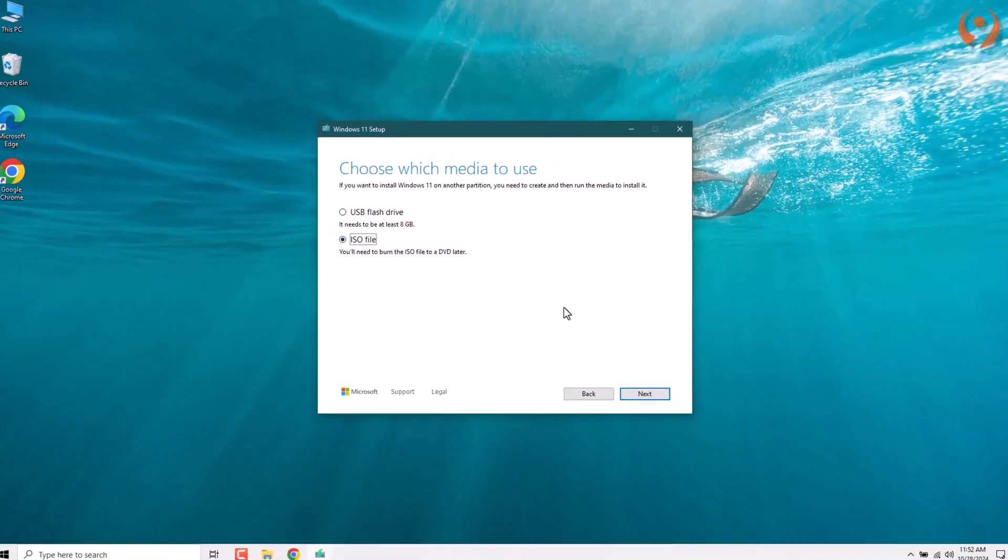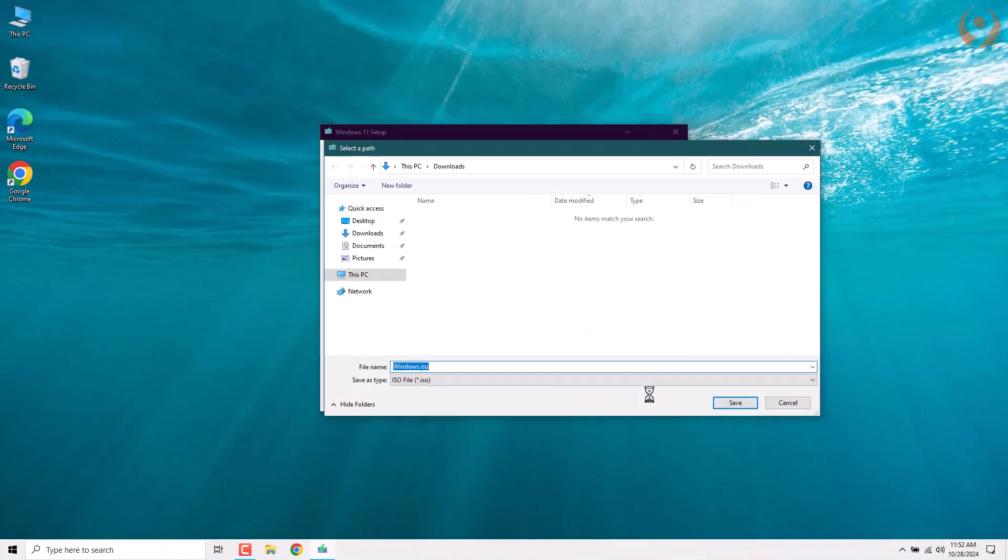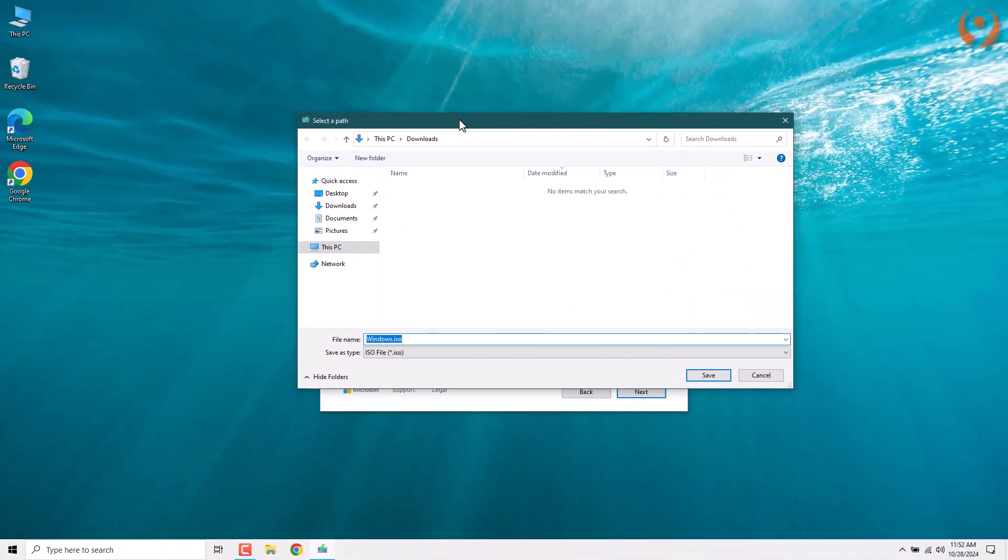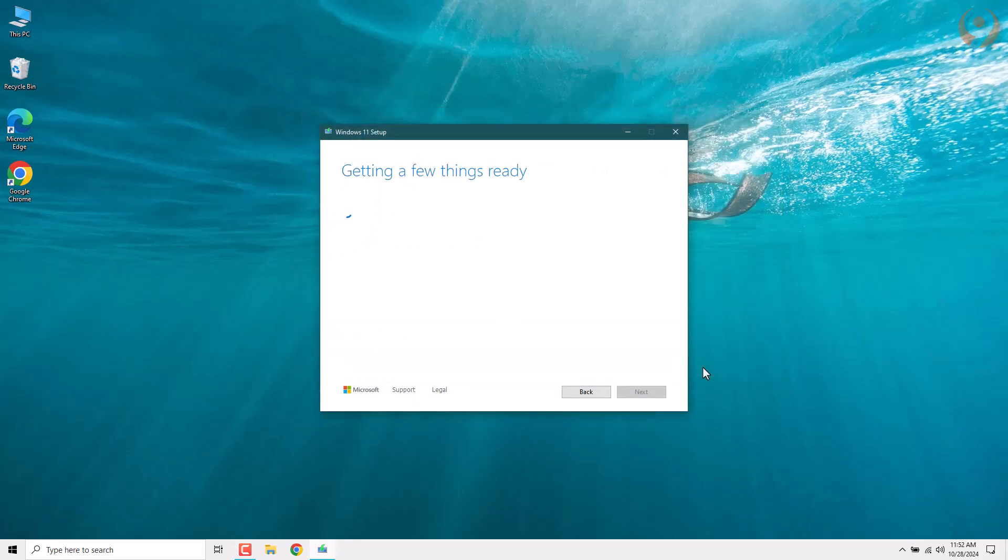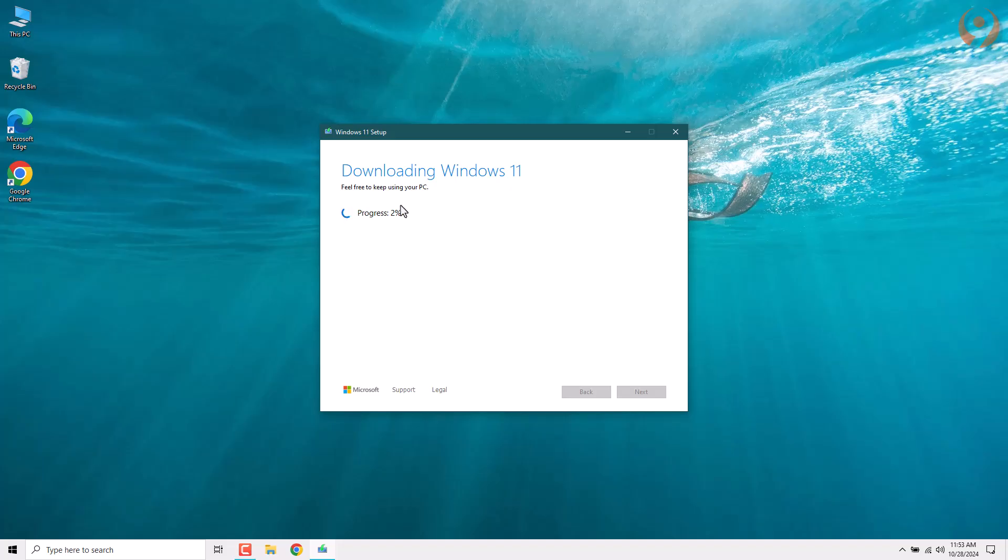Here, select ISO file and click Next. Now, choose where you'd like to save the file and click Save. All we have to do now is wait for the file to download. The download speed depends on your internet connection. To save time, I've already downloaded the file, so we'll move directly to how to upgrade.